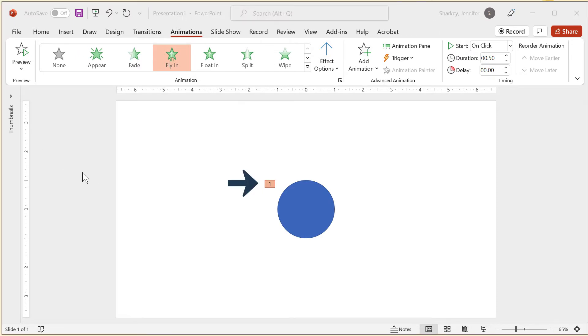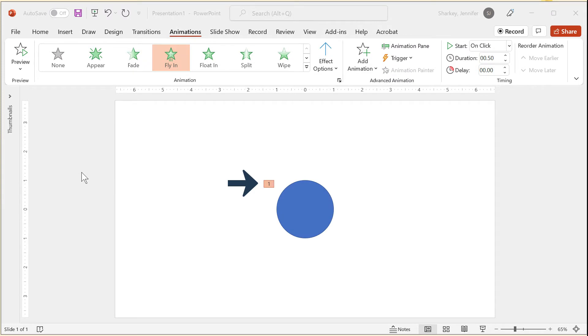You will notice that the object now has a small box with a number next to it. That is a visual indicator noting an animation has been applied to the object. The number indicates the order the animations occur if you have more than one object animating on the slide.